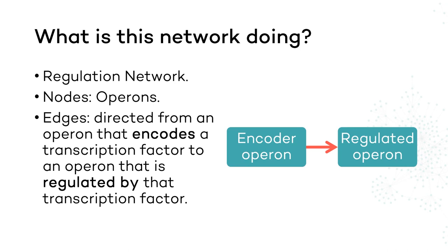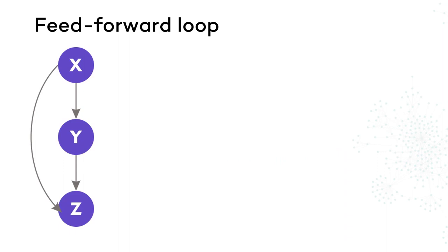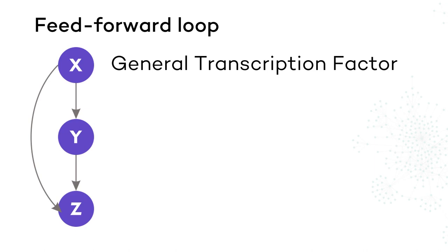This motif is usually called a feedforward loop. The transcription factor X regulates Y, which in turn regulates Z. At the same time, X regulates Z directly. When they are disposed like this, we call X the general transcription factor, Y the specific transcription factor, and Z the target operon.